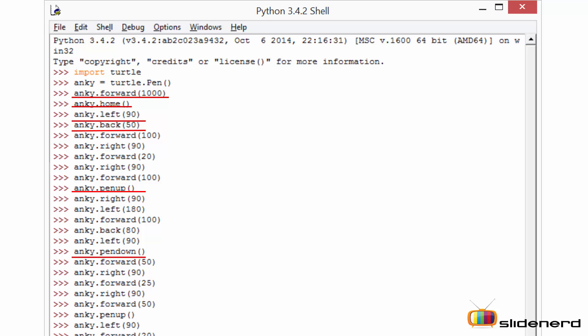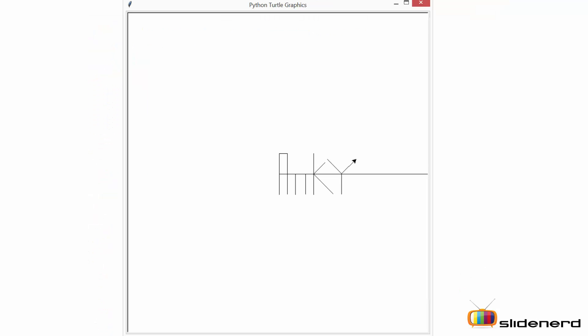So here I have written a small code to write my own name, Anki. So this is how you write or draw simple canvases in turtle using Python.